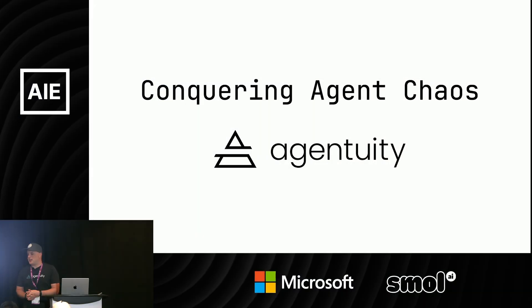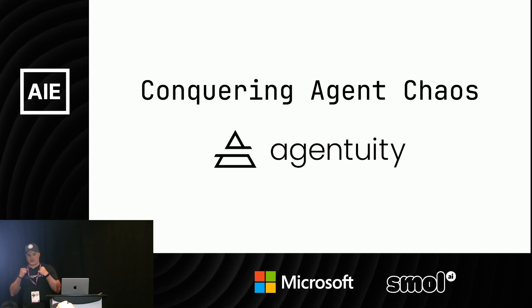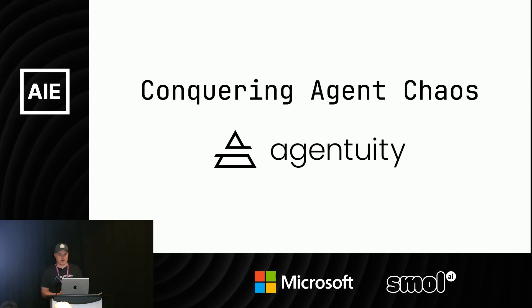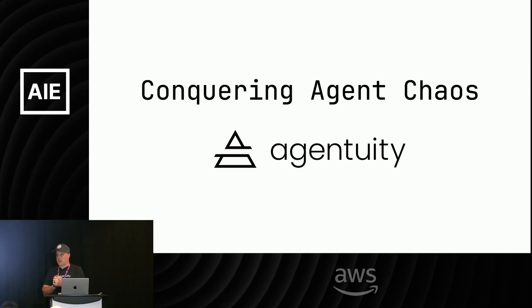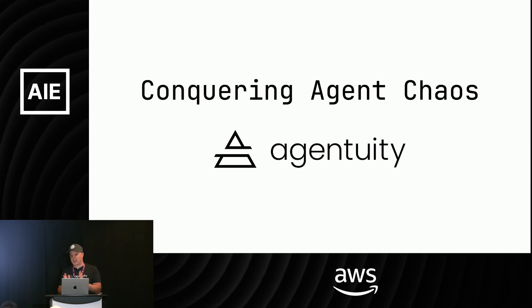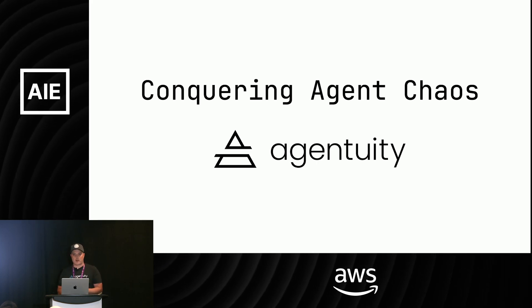My name is Rick Blalock, I'm from agentuity. You're all wearing the logo around your necks, so stop by our booth. Today I want to talk about conquering agent chaos, but really I'm talking about deploying and running agents.